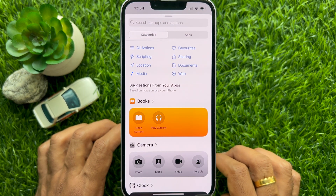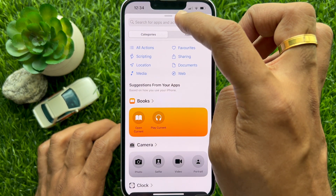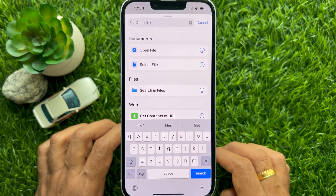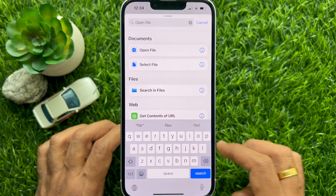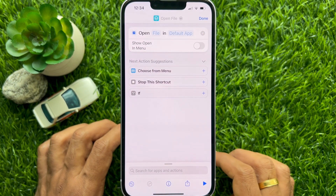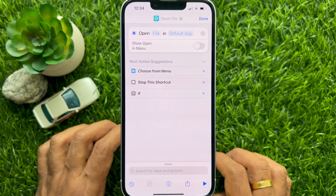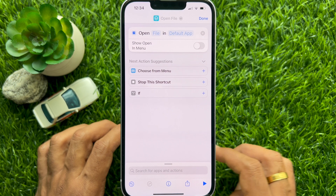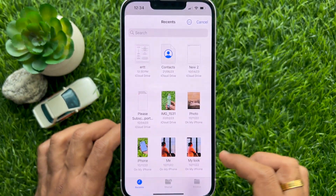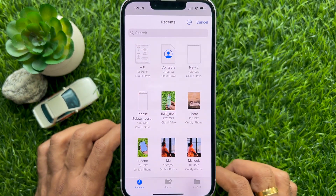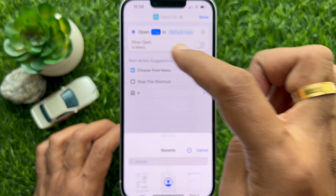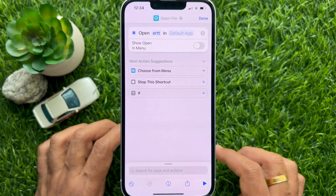Tap Search for Apps and Actions. Type 'open file' in the bottom search bar and tap Open File from the search results. Tap the light blue file text and select the document you want to add to the home screen. It could be a Word file or PDF,